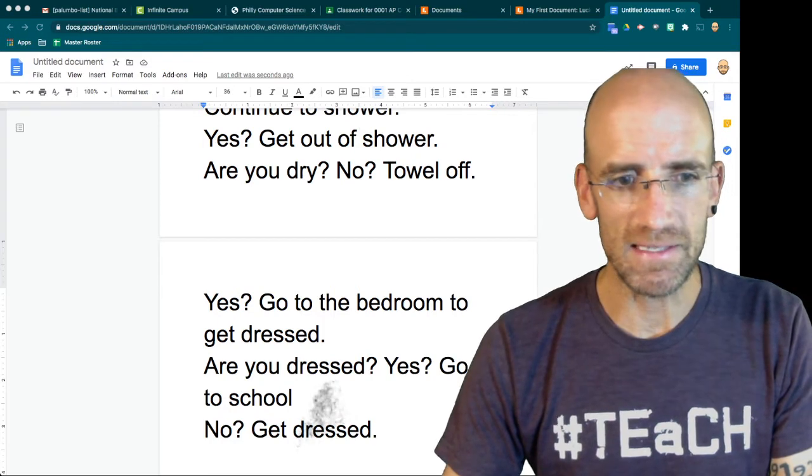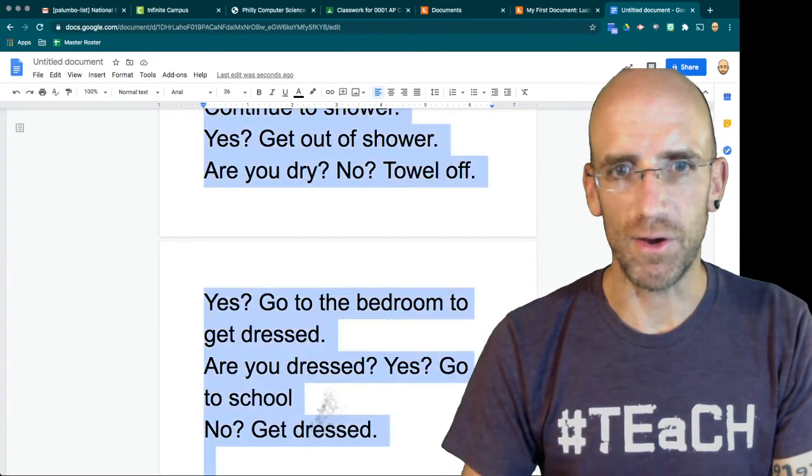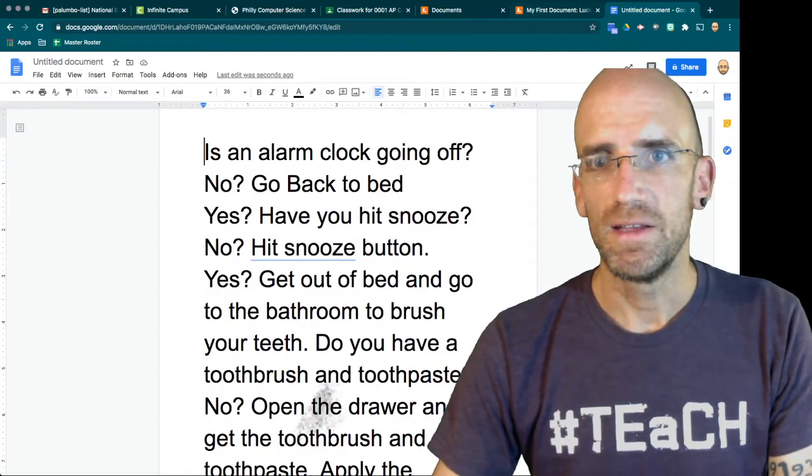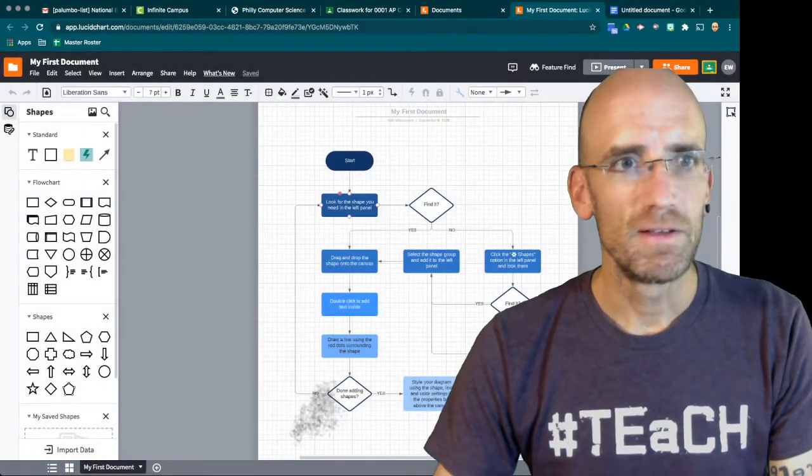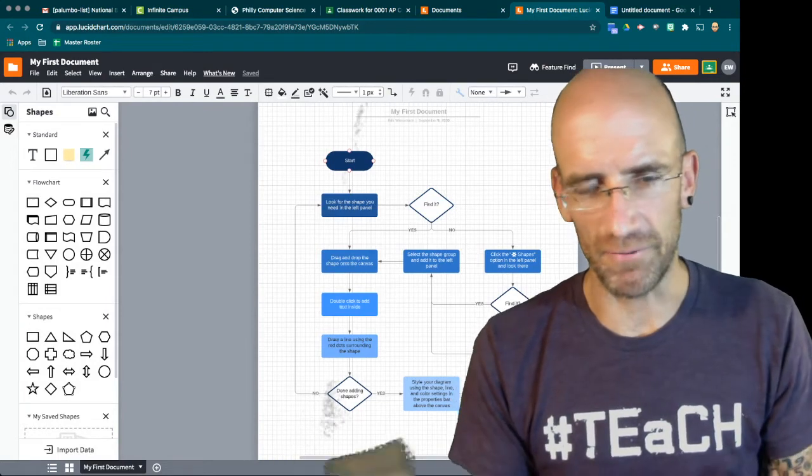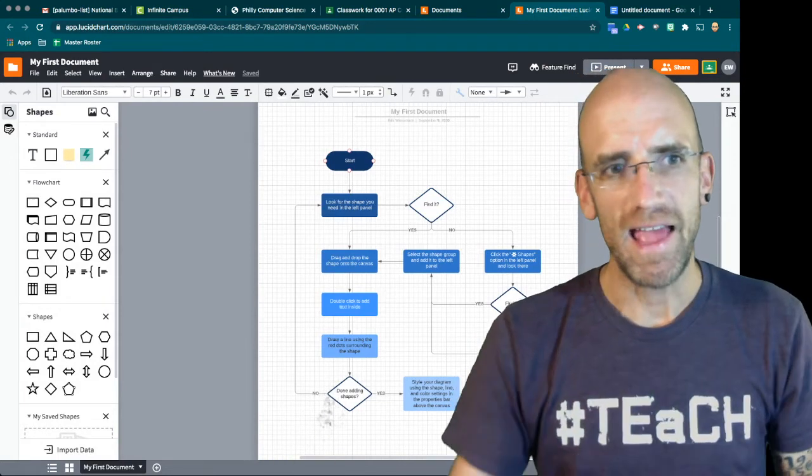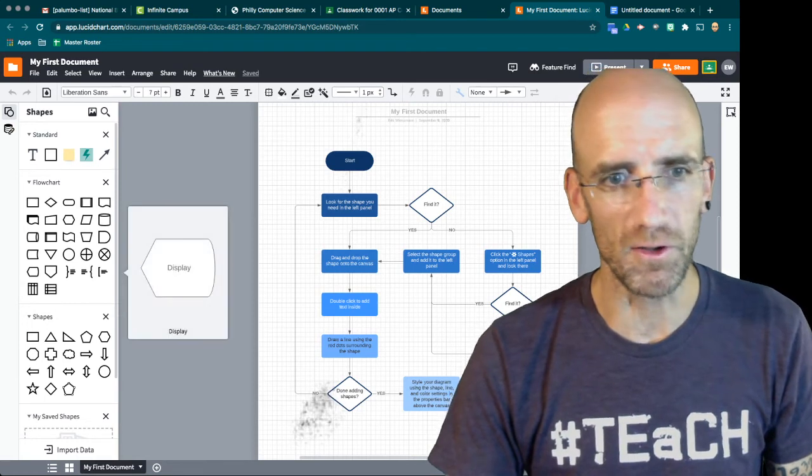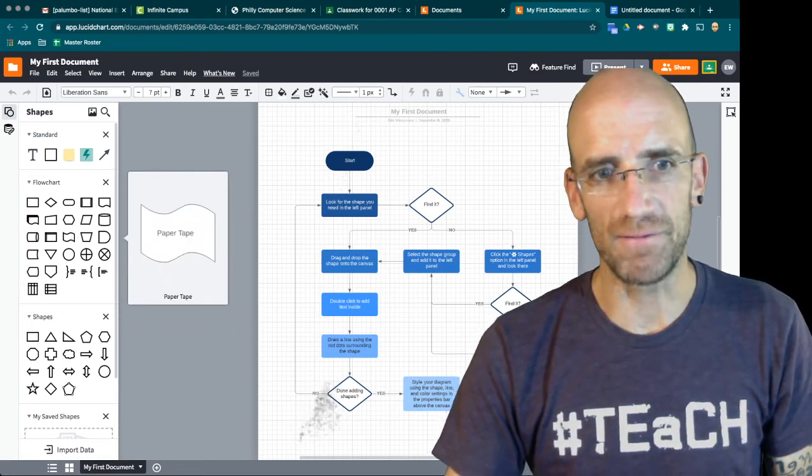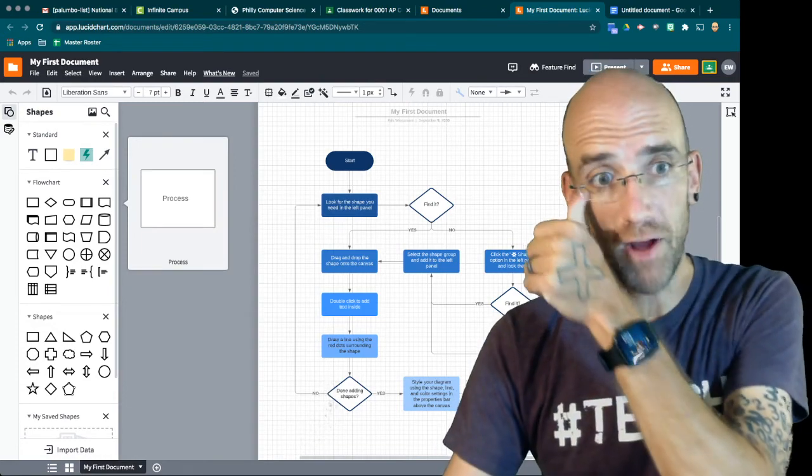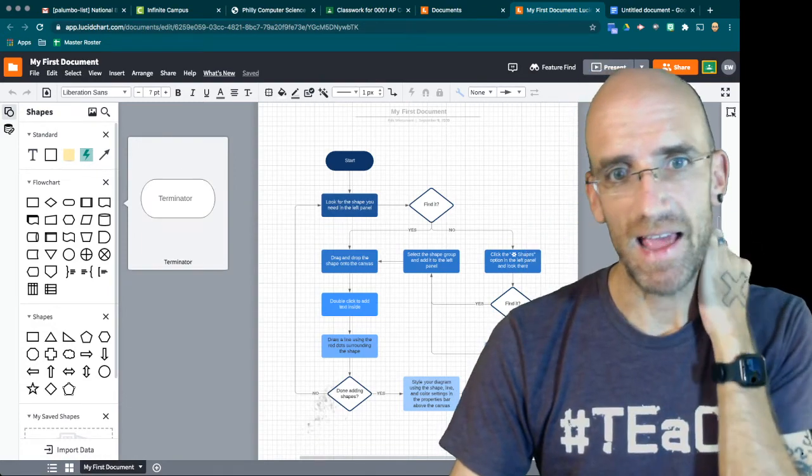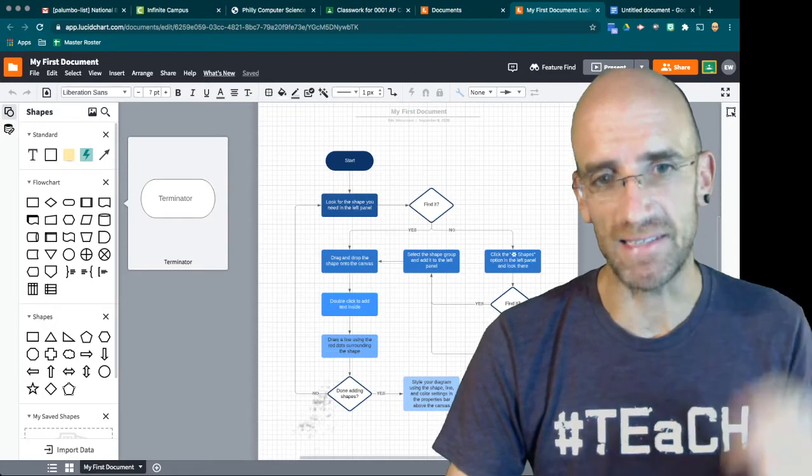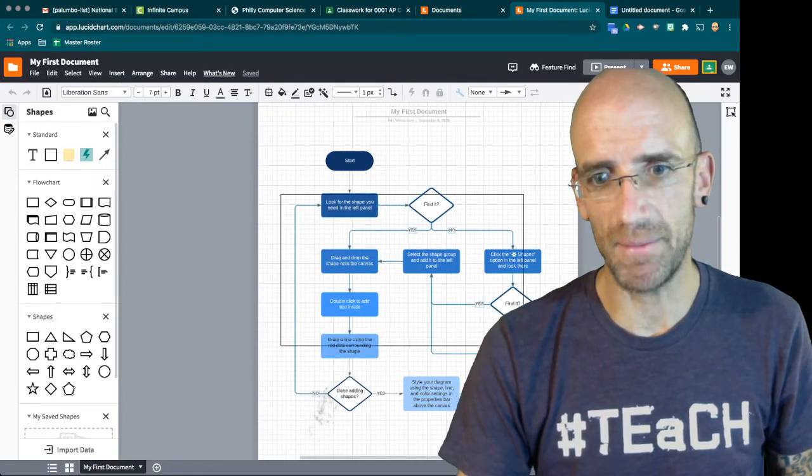And then the second thing you're going to do is you're going to make a flowchart. So you can come to Lucidchart which is the best free flowchart app I have found. And you're going to you can see that there's a whole bunch of little bubbles and stuff and they all have different meanings. You're going to look at the process, the decision and the terminators and that's it. You're not going to do anything else for this assignment.